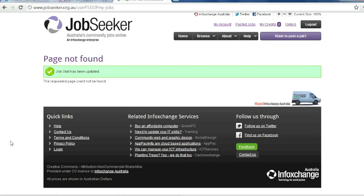Please note, it may take up to 10 minutes for these changes to be live on the JobSeeker website.